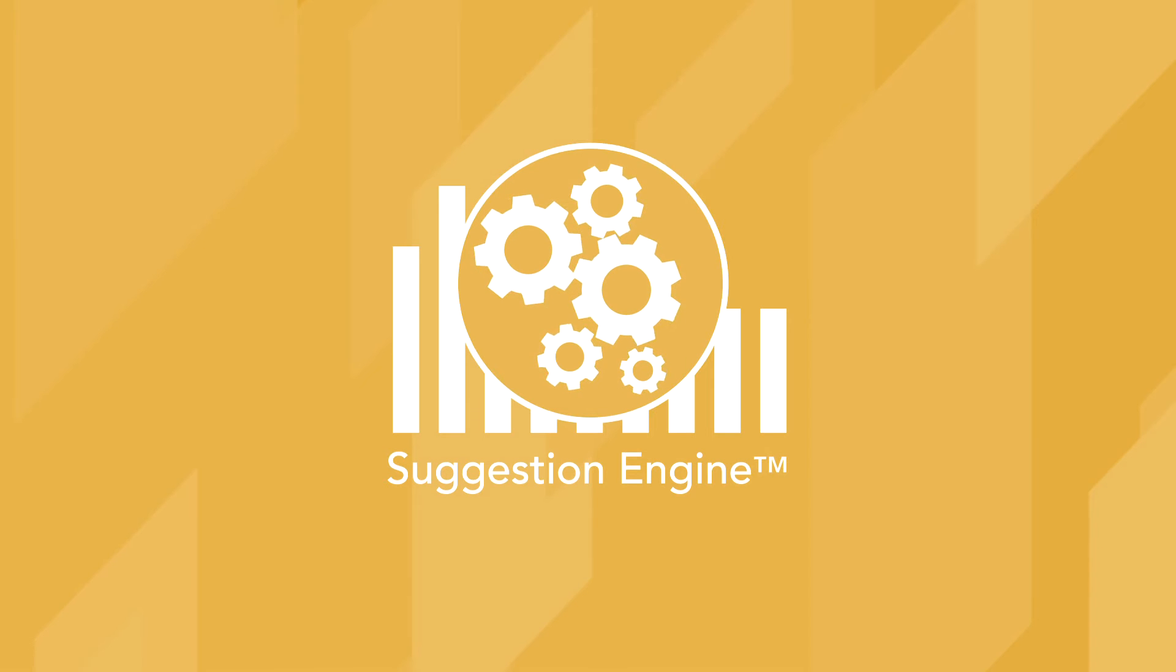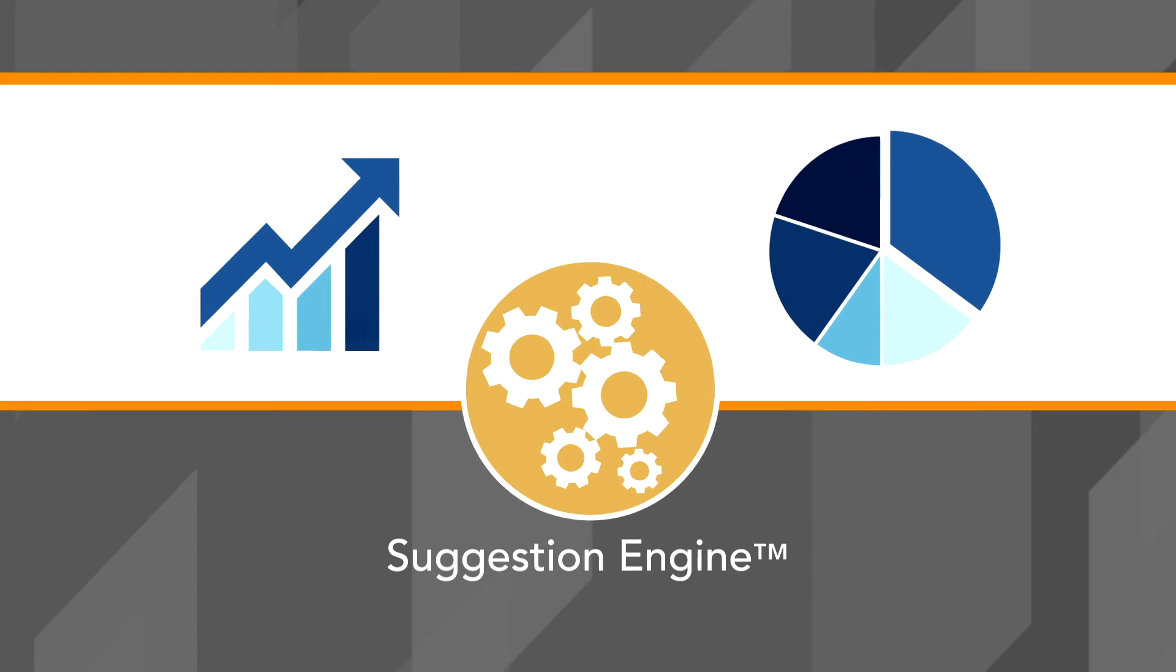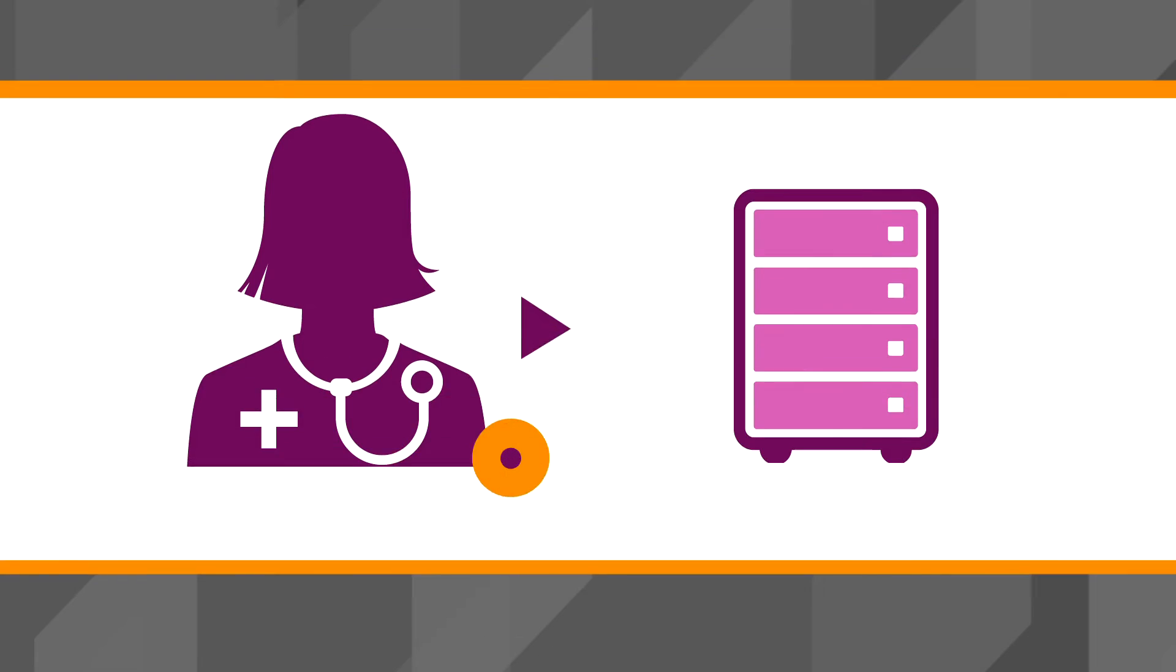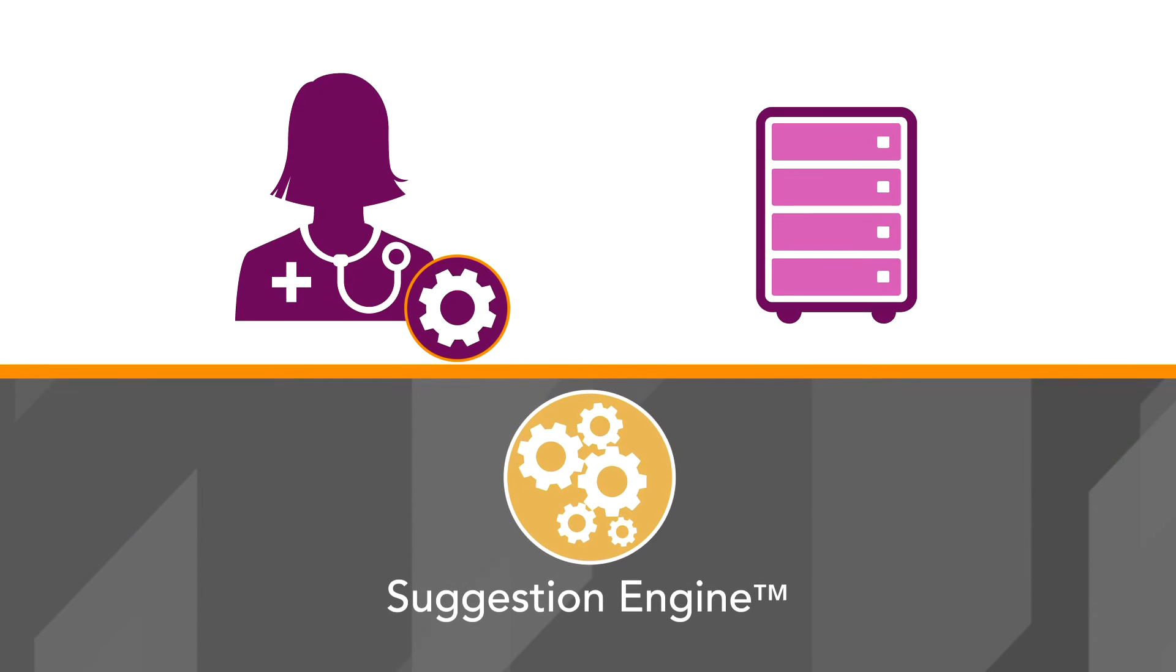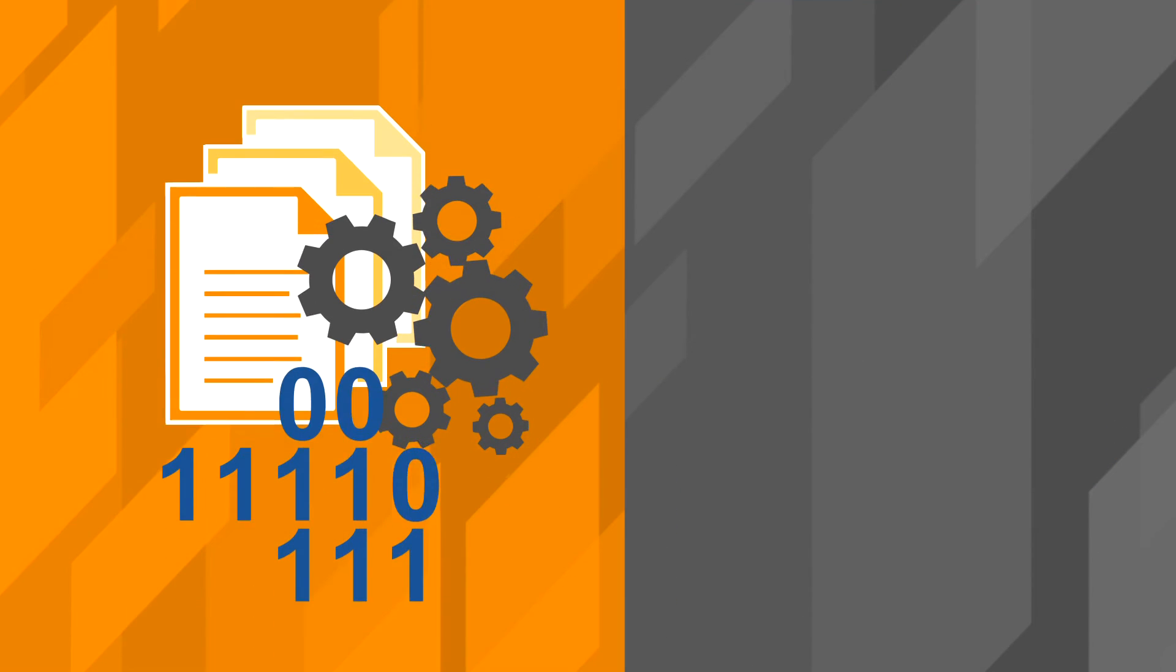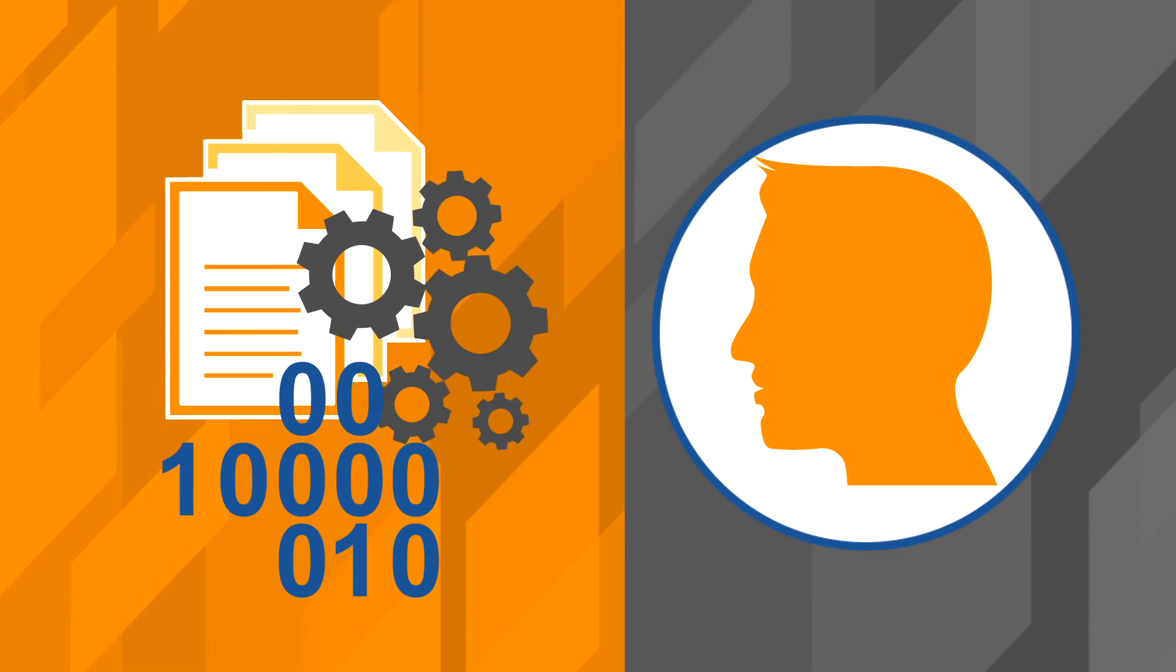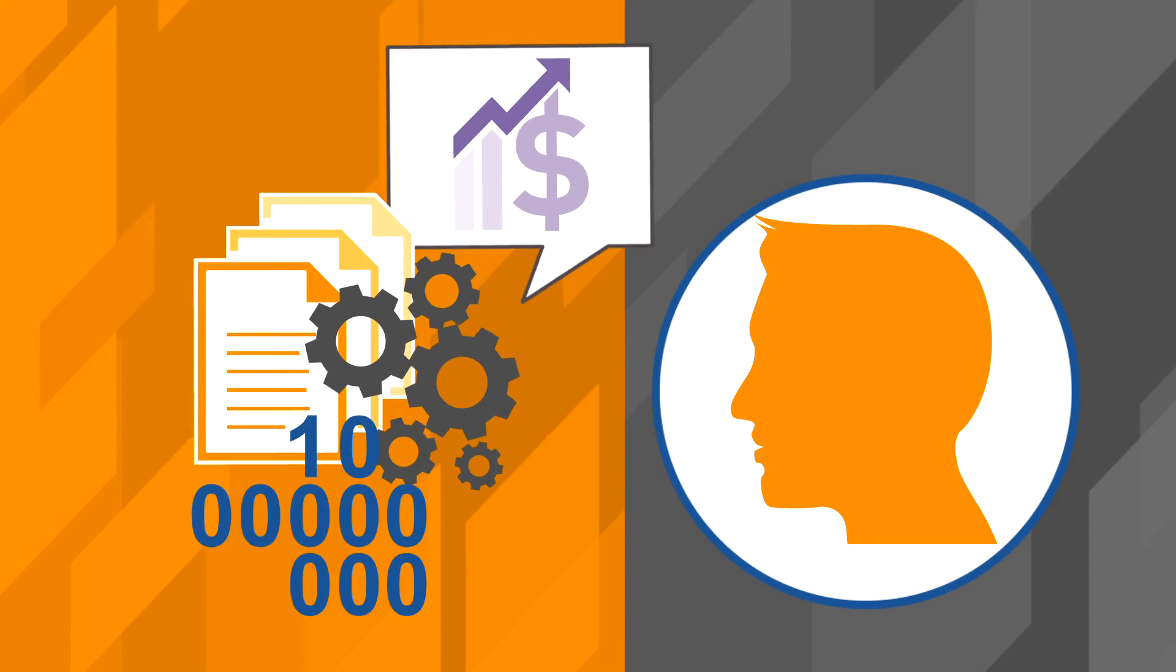ZS's Suggestion Engine is unique in many ways. We are very close to our clients' data and their brand priorities which are leveraged by Suggestion Engine. We have a unique database around physician preferences which is also leveraged by the Suggestion Engine. We use analytics and our sales effectiveness practice to create suggestions that are of high impact from a sales effectiveness perspective.